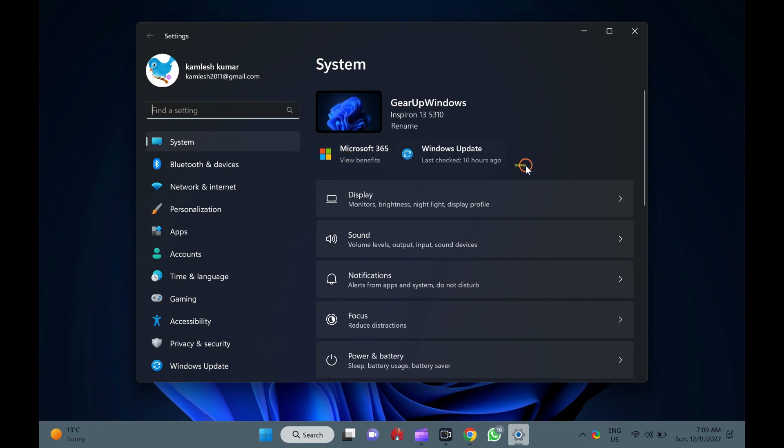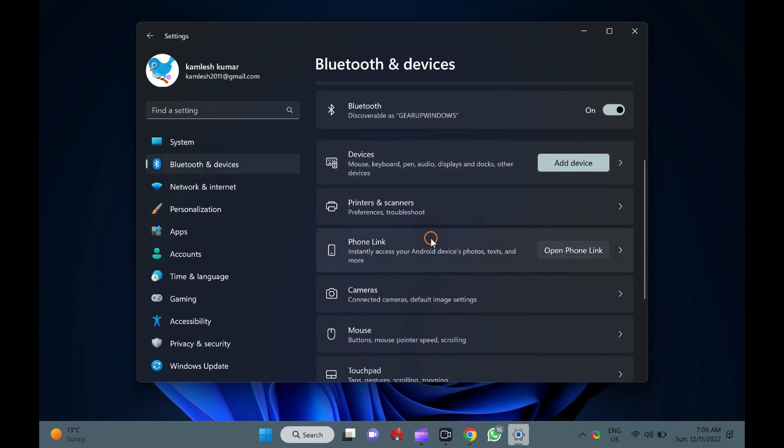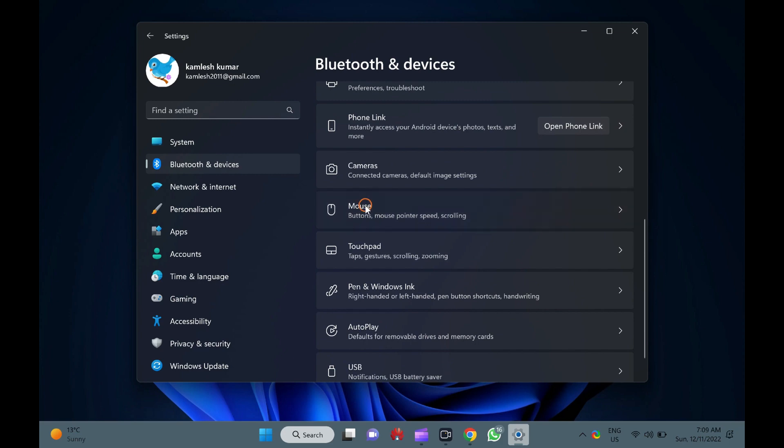Then, select Bluetooth and devices in the left sidebar of the settings window. On the right side of Bluetooth and devices, click on the mouse option.